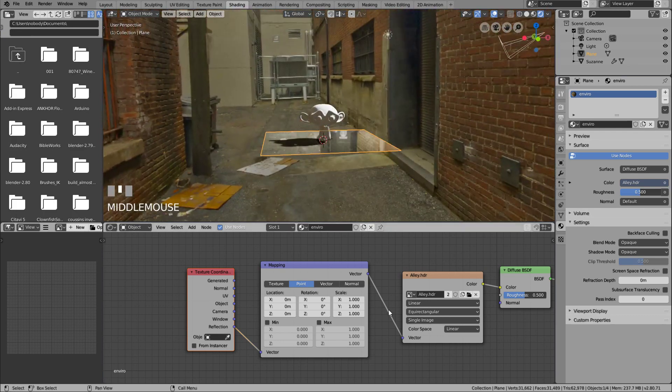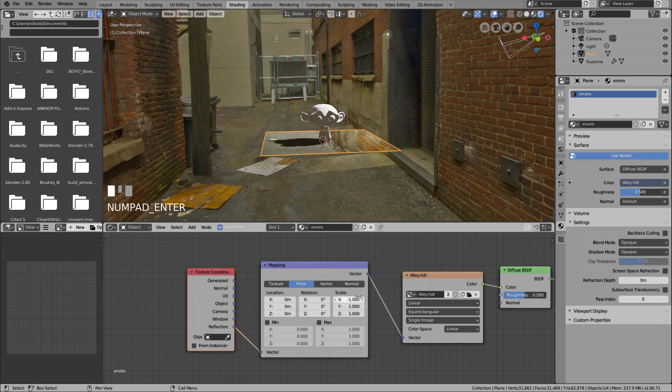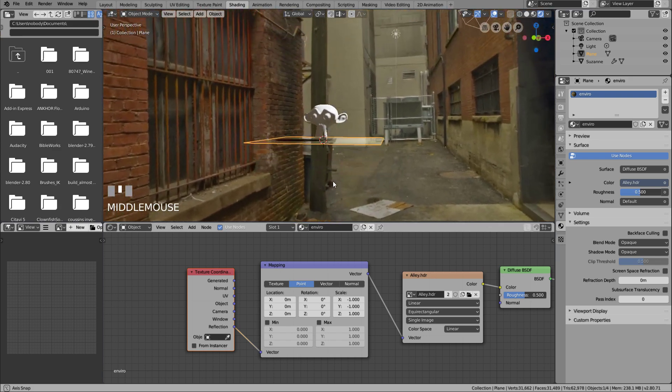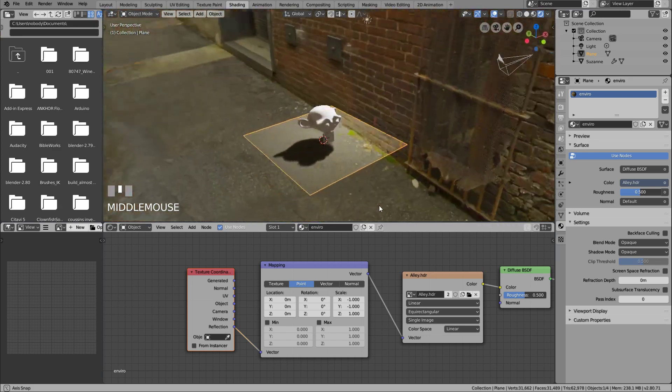Let's change the scale from 1 to minus 1 for x and y. This way, we get a symmetry on both axes. And boom! Now, the reflection is aligned with the texture.